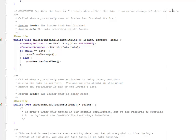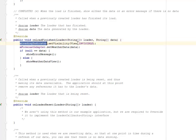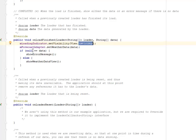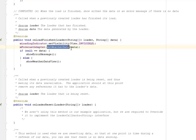When the previously created loader has finished its load, we have onLoadFinished. The mLoadIndicator will be set to invisible, probably when it has loaded the data, and the mForecastAdapter is going to set the weather data based on the data gotten.